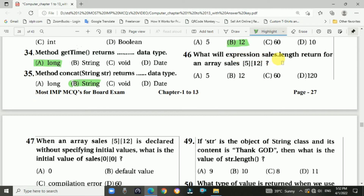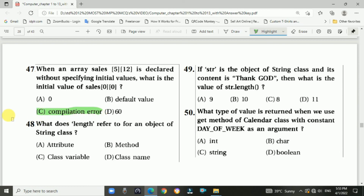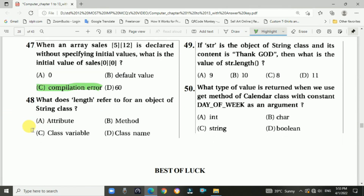Question 46: The expression cells.length for an array cells[5][12] returns 5 multiplied by 12. Question 47: When array cells[5][12] is declared without specifying an initialized value, accessing cells[0][0] will display a compilation error. Answer is C.